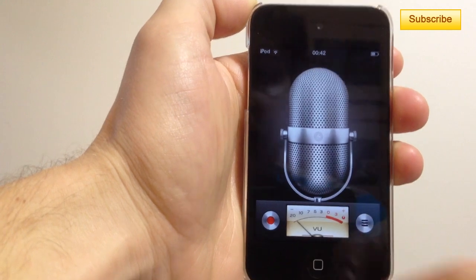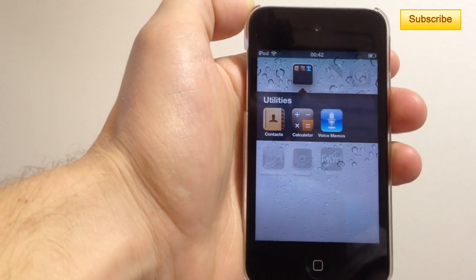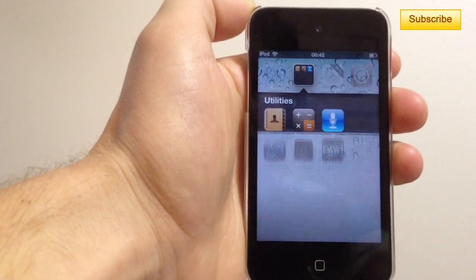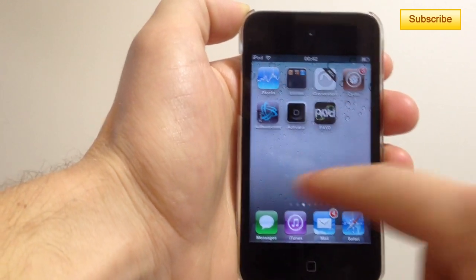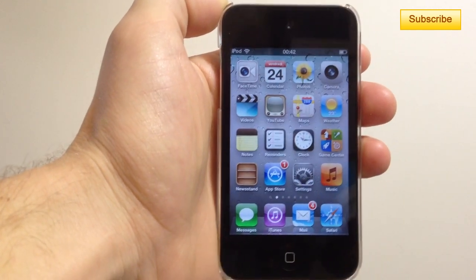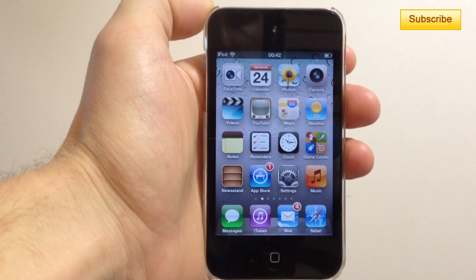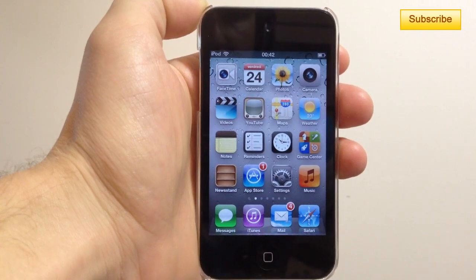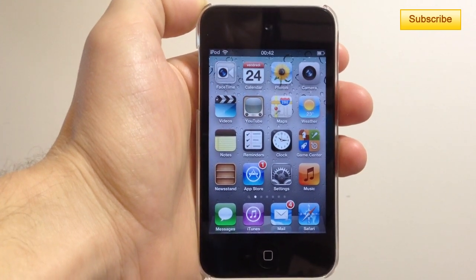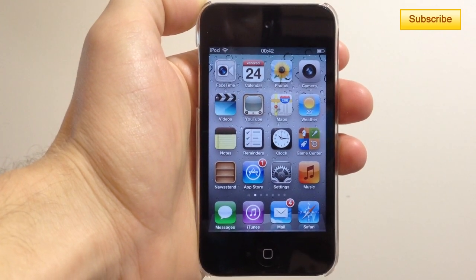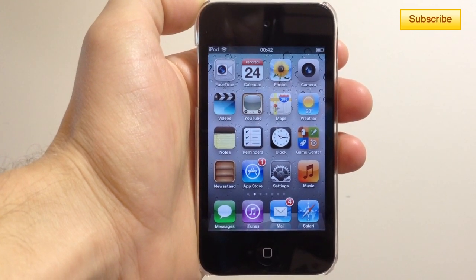And now your message has been sent, your voice memo has been sent to your friend via iMessage. Thanks for listening guys, don't forget to subscribe and thumbs up.